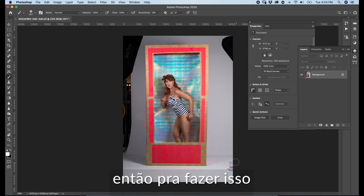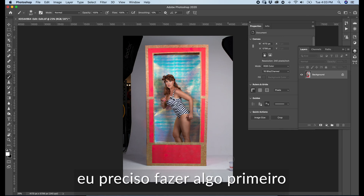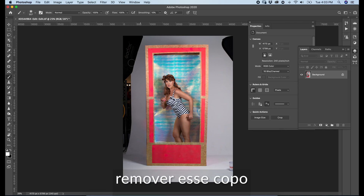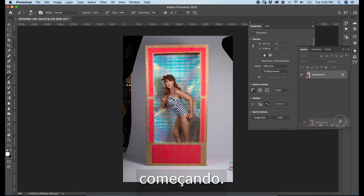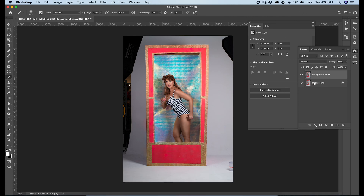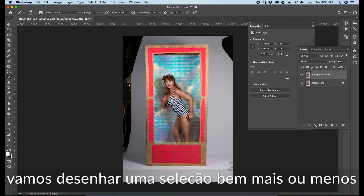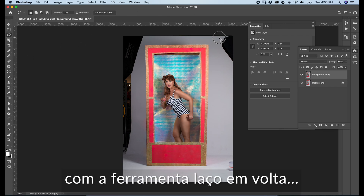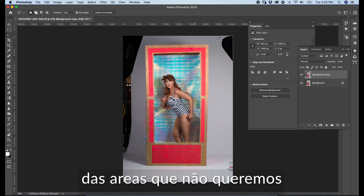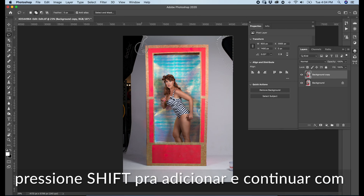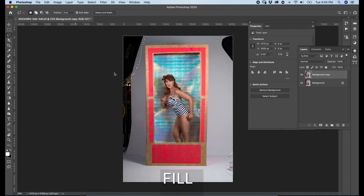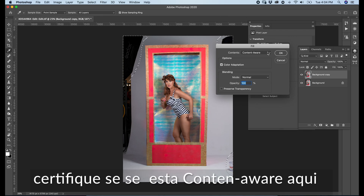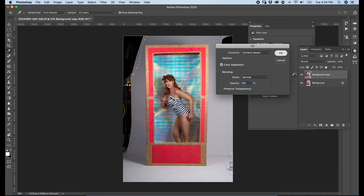Just to do this, I need to do something first. For example, to remove this cup and this softbox around. Starting by duplicating the layer. We're going to leave this layer untouched and draw a rough selection with the lasso tool around the areas we don't want. Press Shift to create another selection. Go to Edit, Fill, and make sure it's Content Aware. Set 100% opacity and press OK.